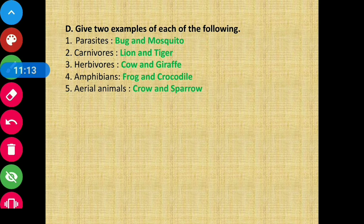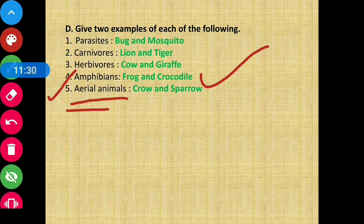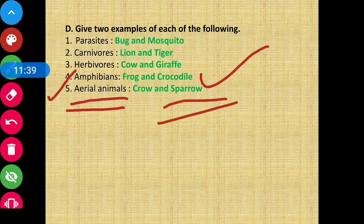Next: amphibians — animals that can live both on land and in water. Examples are frog and crocodile. Next: aerial animals — animals that spend maximum time in the air. Examples are crow and sparrow.